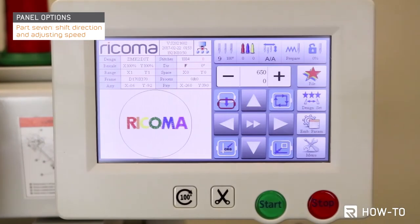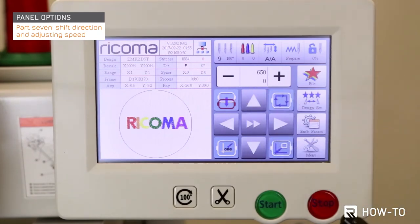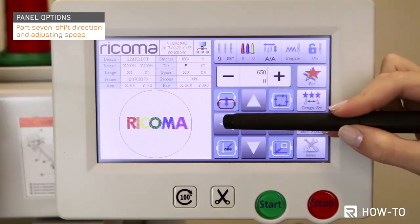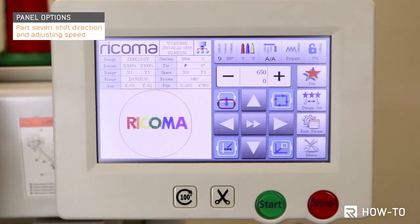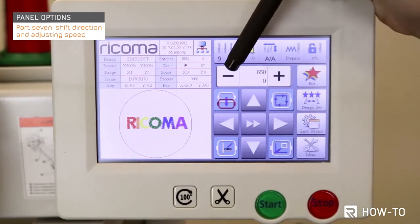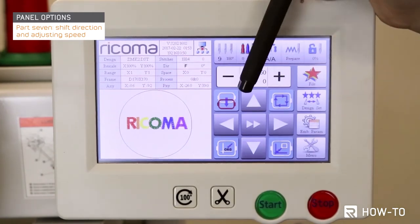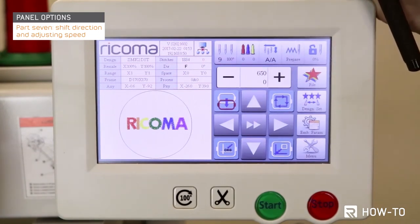Your panel contains four directional arrows that allow you to move your design along the frame. You may move a design up, down, to the right, or to the left. In the center of the directional arrows you will find the frame shift direction and speed key. You will use this key to increase or decrease the speed by increments and to control how fast the frame moves. To adjust the increments, simply tap on the key until you reach your preferred frame shift direction speed setting.